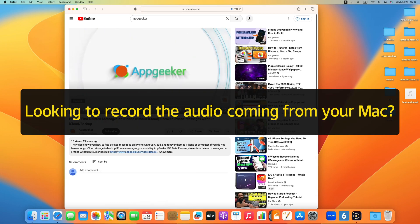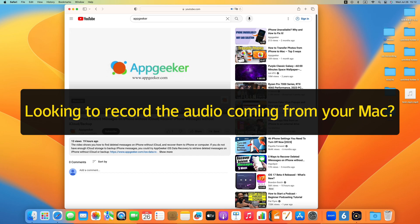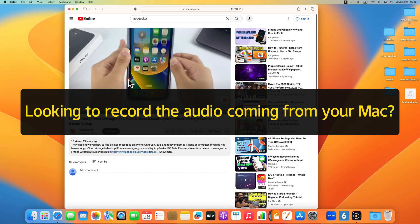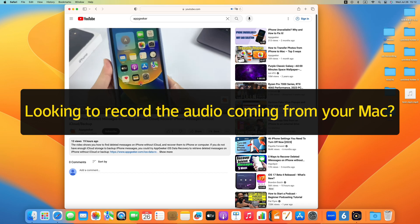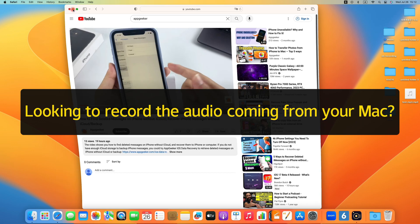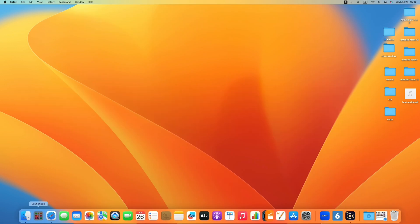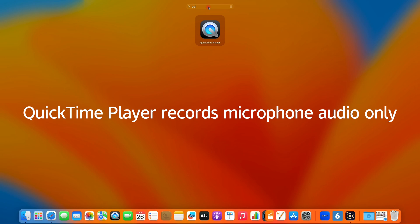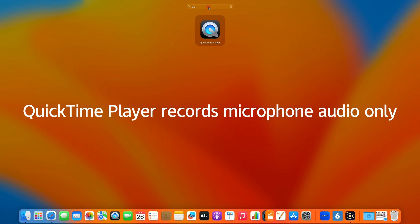Mac OS won't allow you to record any internal media or system sound due to its privacy and security policy. In fact, your Mac's default app, QuickTime Player, lets you record everything through your microphone.